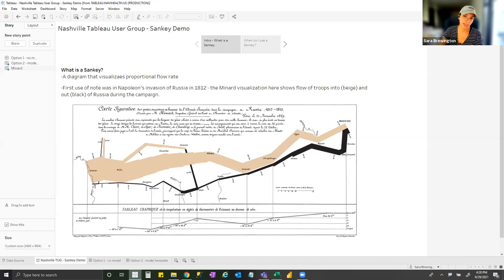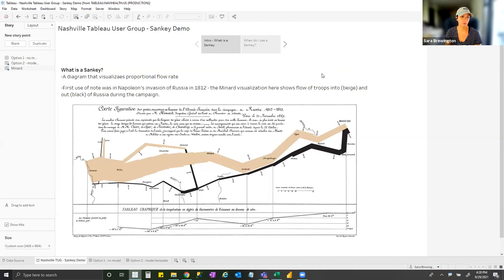Welcome! This is my Tableau User Group debut, so bear with me — nerves and all. I'm going to go through how to build a Sankey diagram. I usually recommend this for more intermediate to advanced users; I have walked a few beginners through this and it's a little bit overwhelming, but it's not out of reach if you're a beginner. There are a lot of different ways to do this.